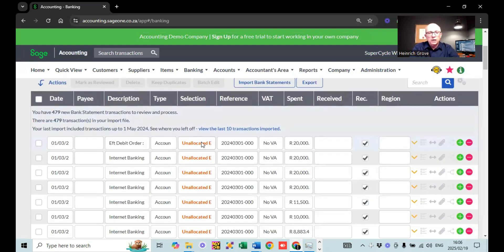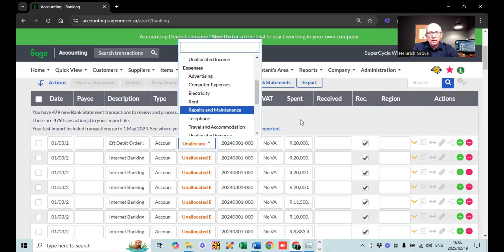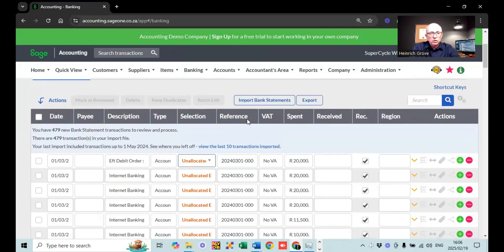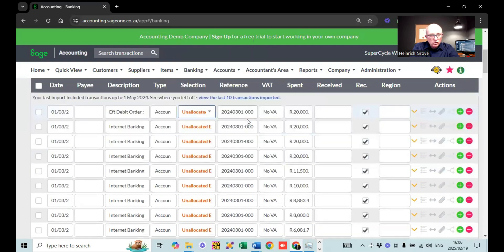Normally, if you work on Sage, you would have to go through these lines one by one to do the allocations — saying whether that debit order was for bank charges or whatever the case might be. But this is where I'm going to show you guys the shortcut. What you're going to do first is search for a specific reference.